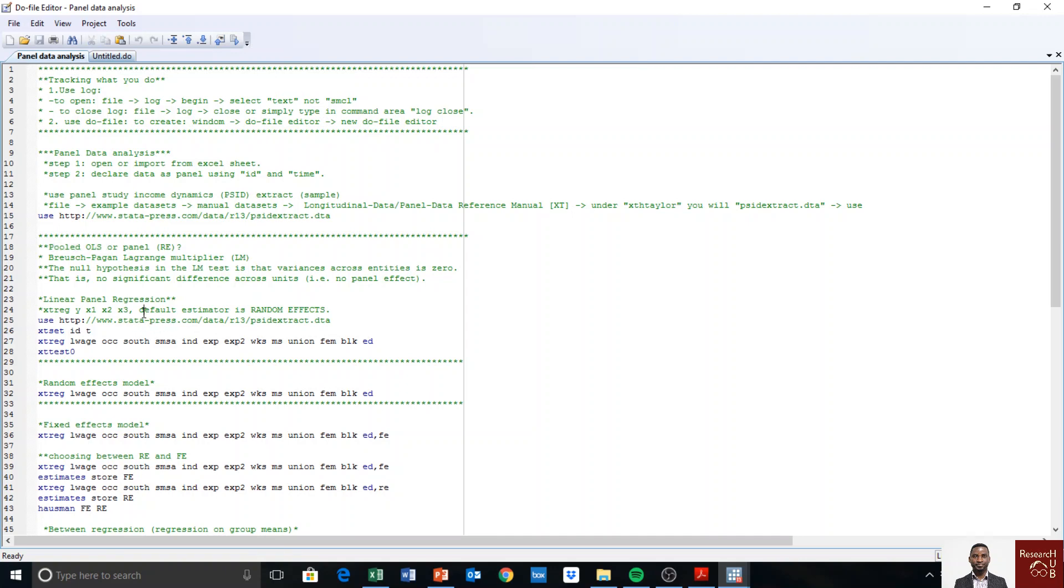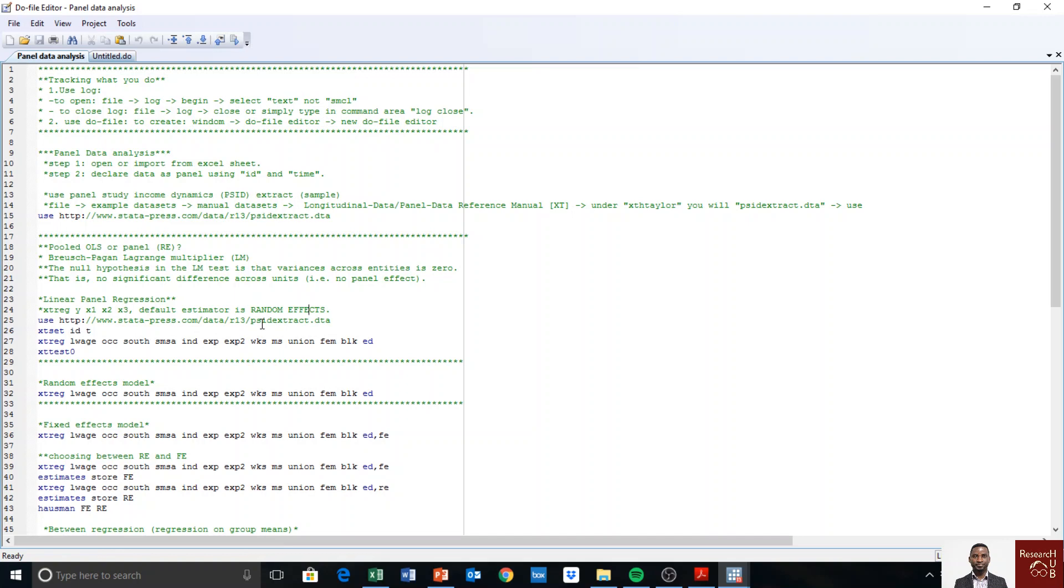The default estimator in panel data linear modeling is the random effect model, which we will look into in a different video. But for now, I want to show whether panel data is indeed needed.